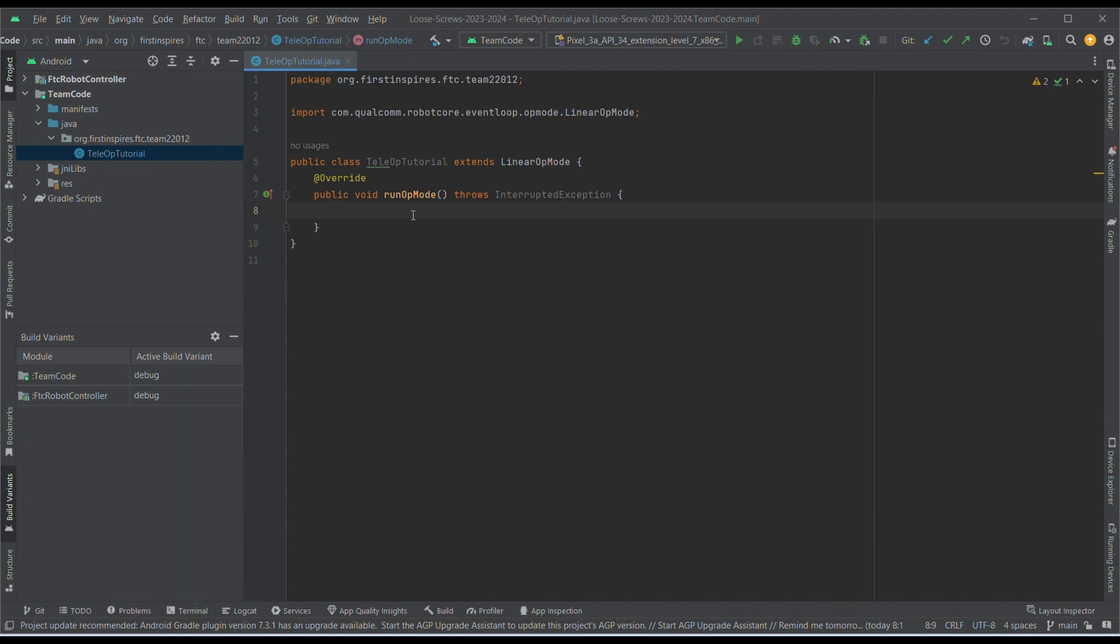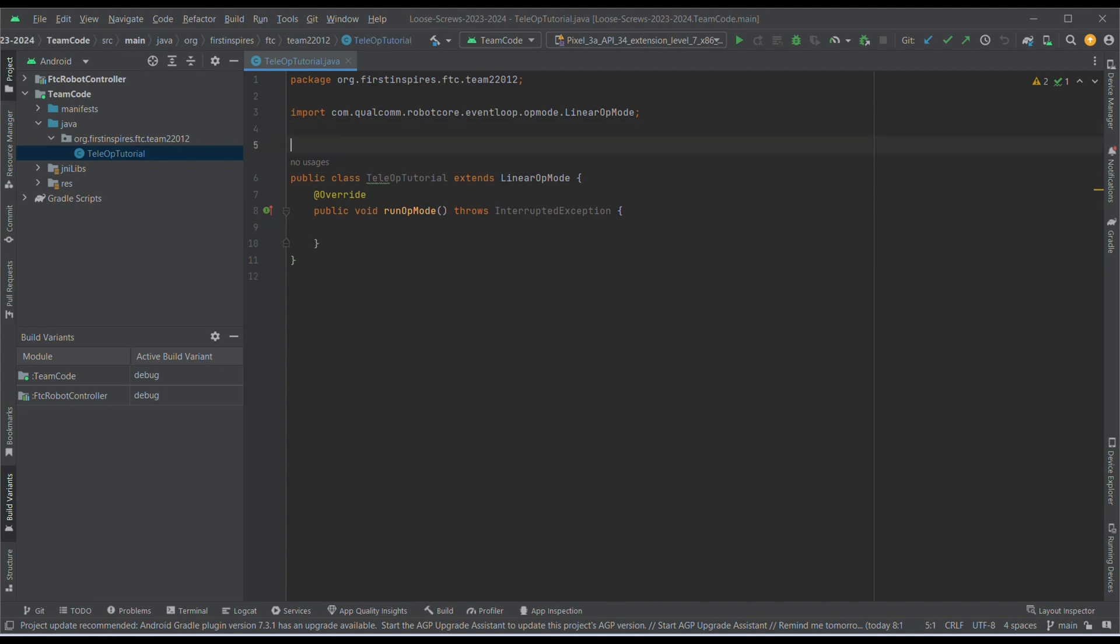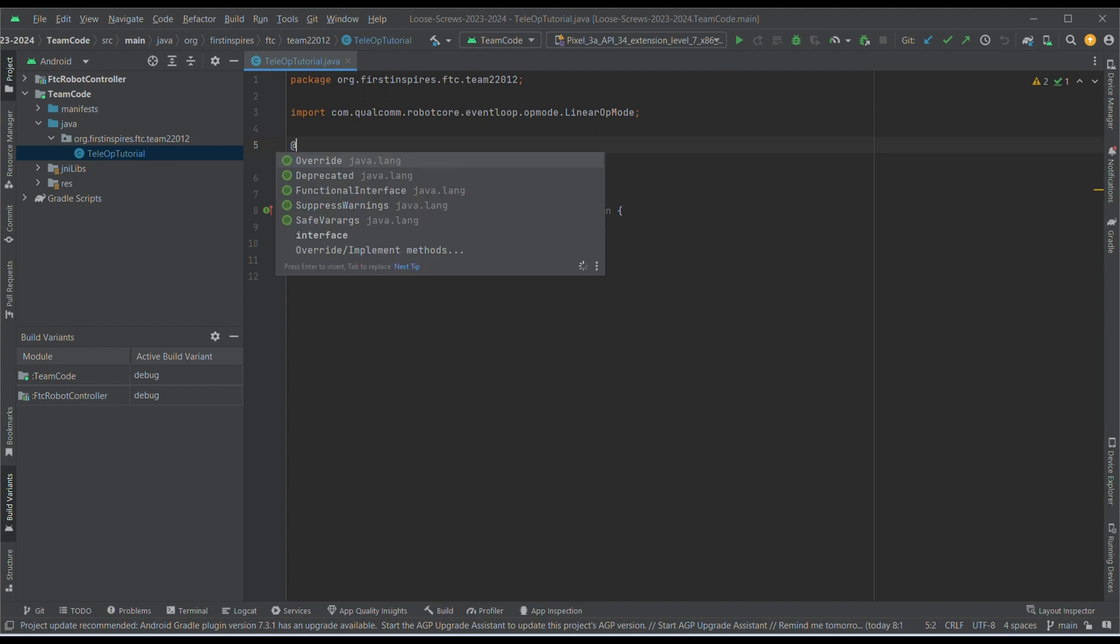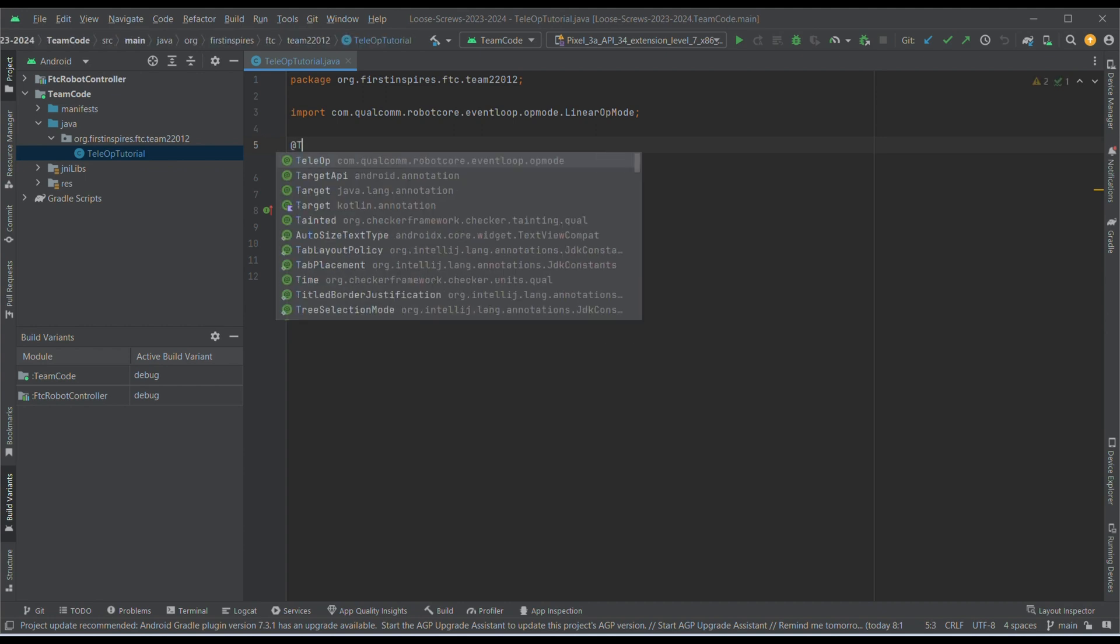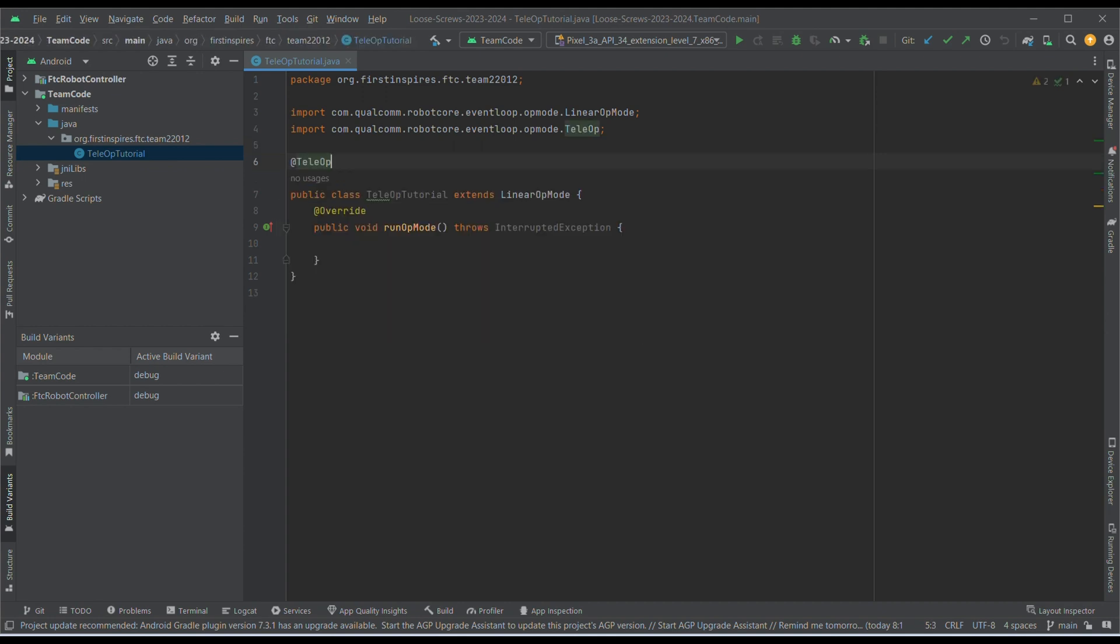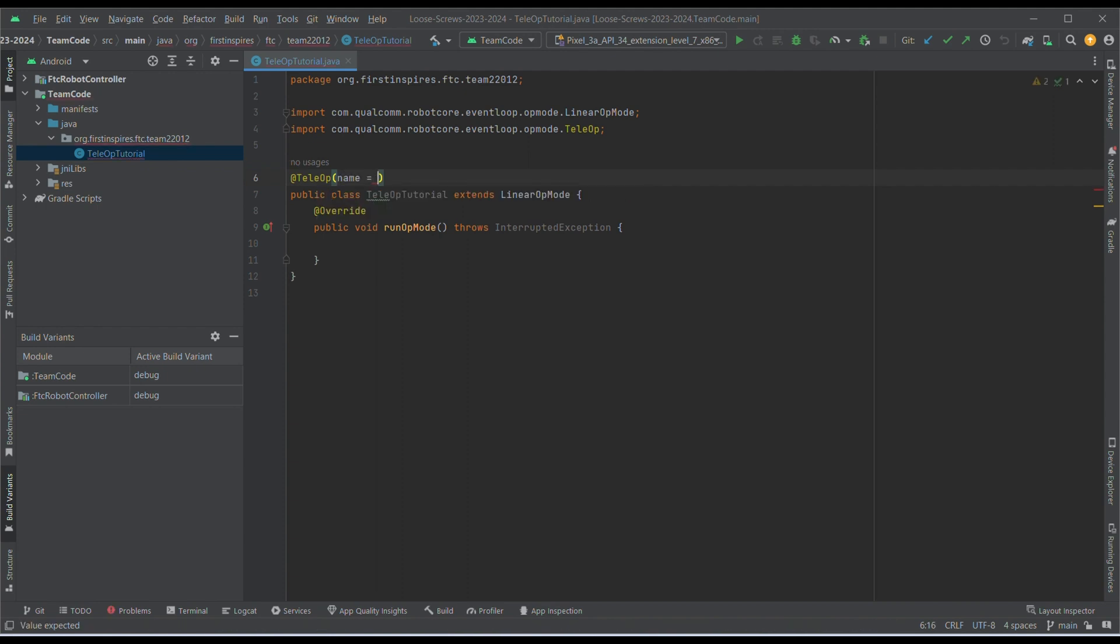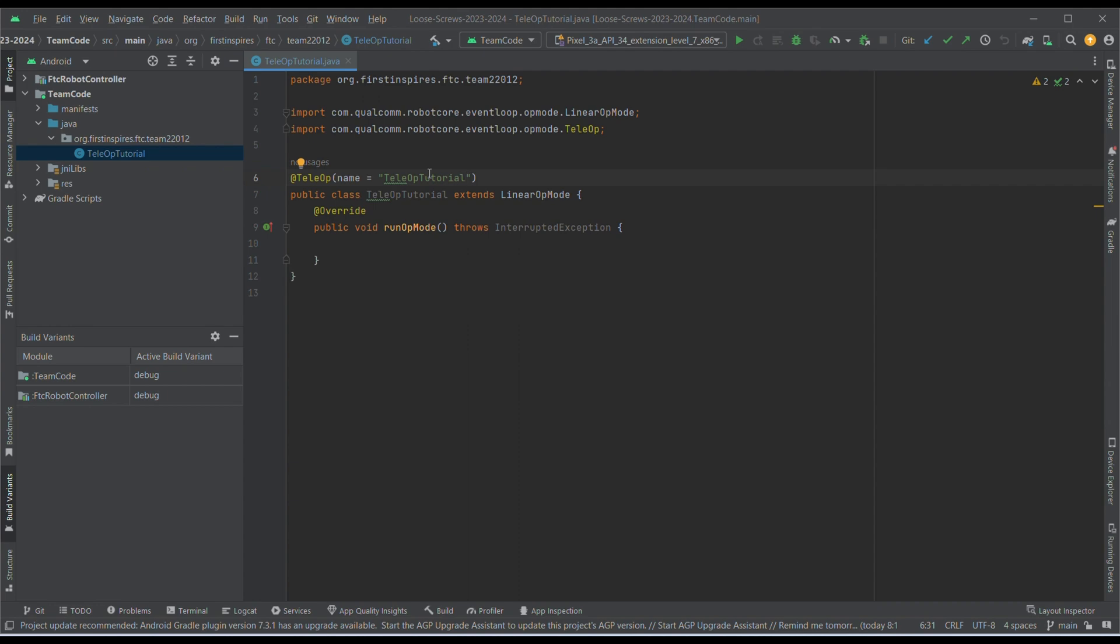Now, we need to put an annotation so that our robot controller can recognize this opmode and run this opmode. So, to do this, go above the class, and then write at, then write TeleOp, then put a parenthesis, and then say name is equal to, and then put an appropriate name.